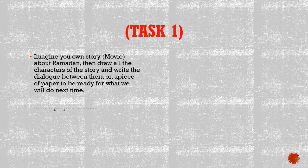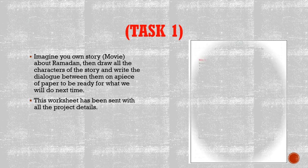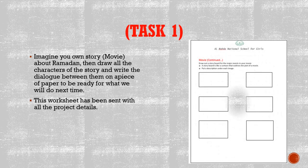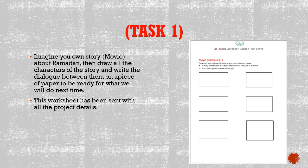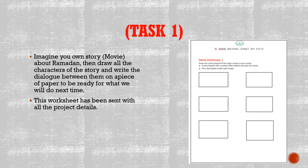Task one. Imagine your own story or your own movie about Ramadan. Then draw all the characters of the story and write the dialogue between them on a piece of paper to be ready for what we will do next week. This worksheet has been sent with all the project details.